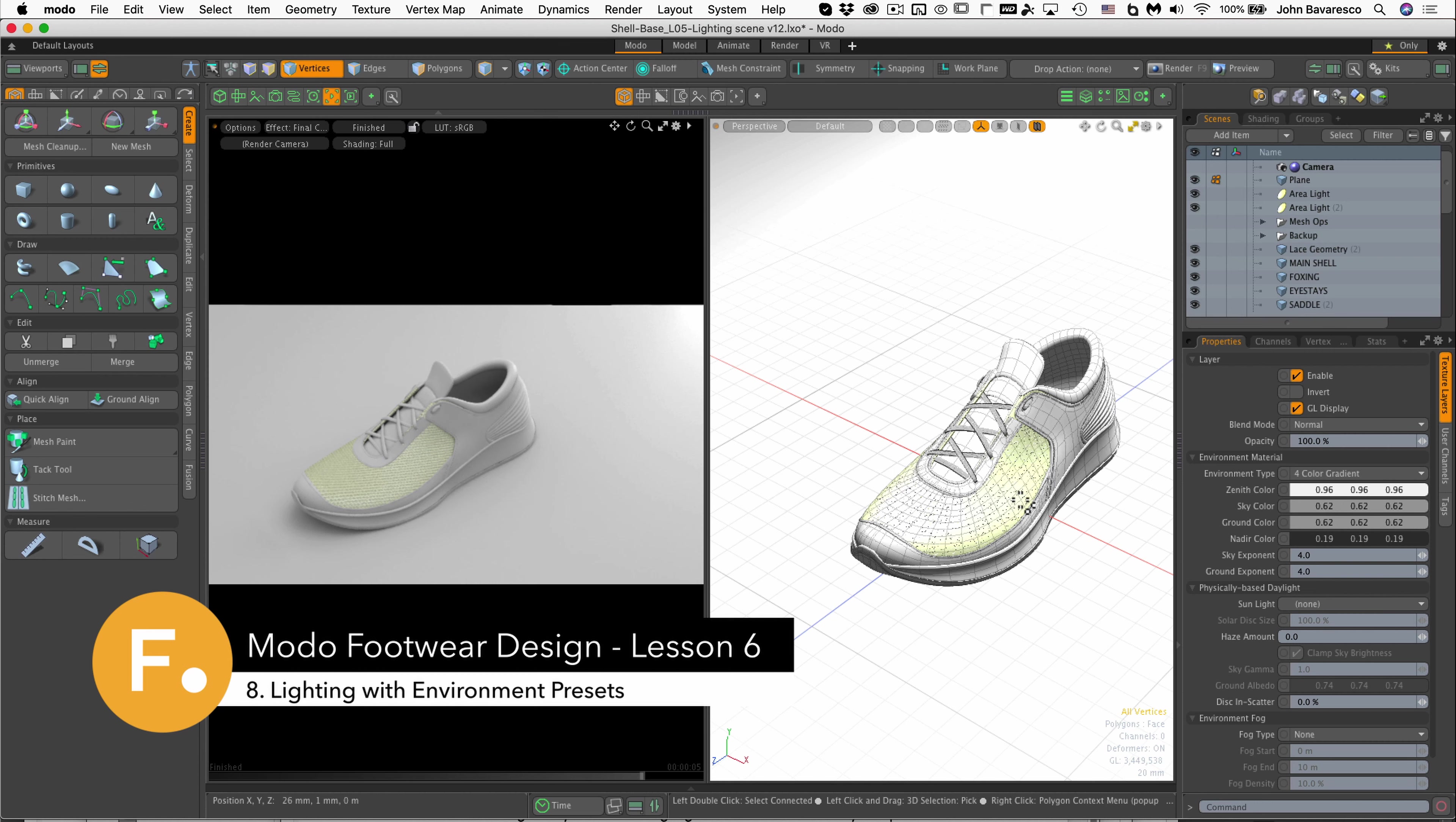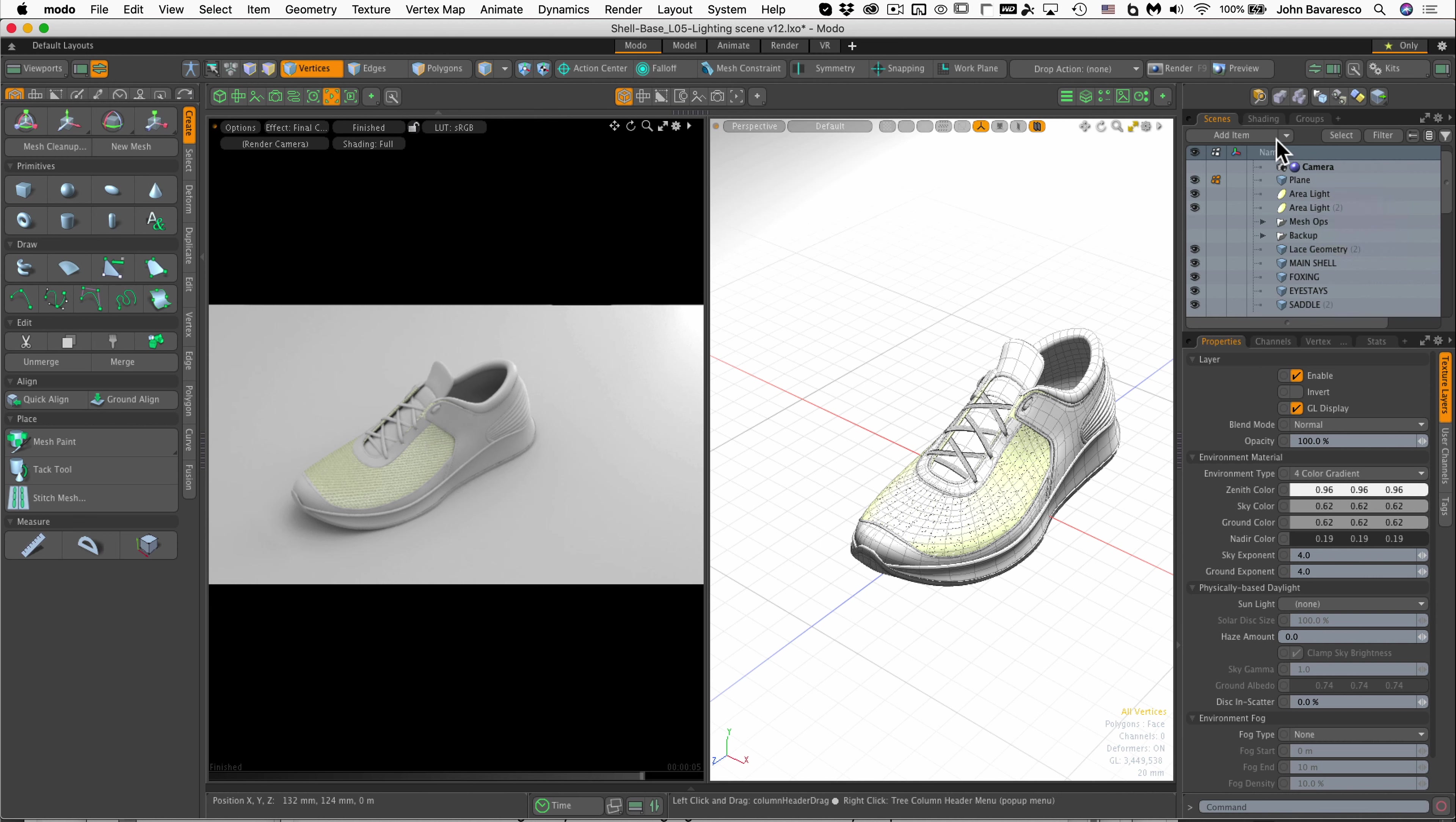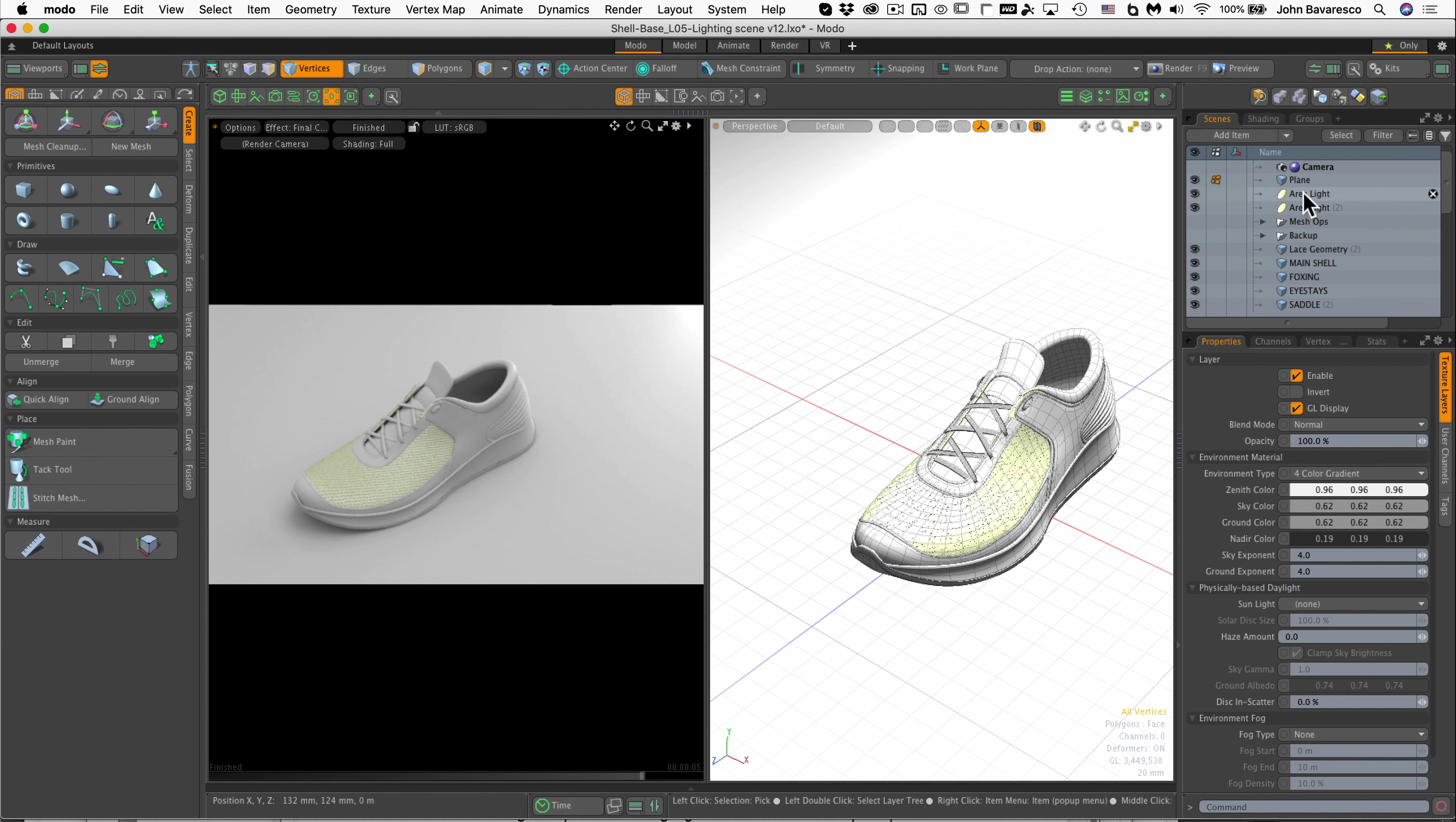Another way we can light our scene is using what they call an image-based lighting setup, and this is purely illuminated with image maps in the environment node which would be right here. So let's look at how that works.